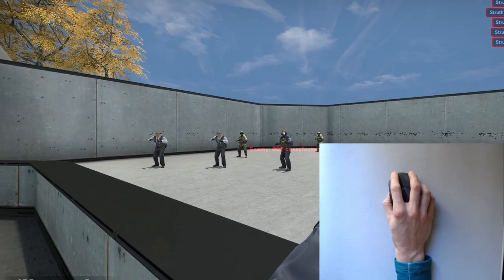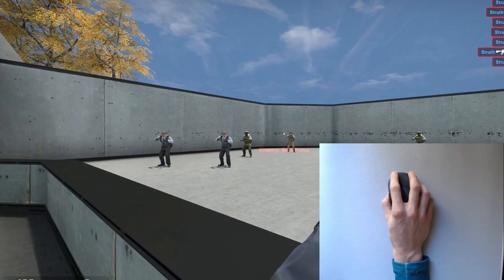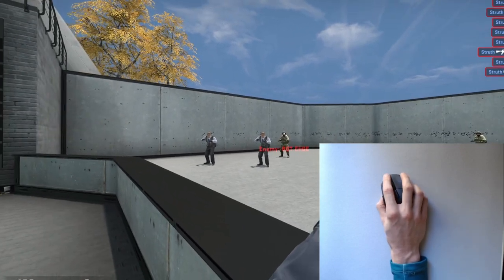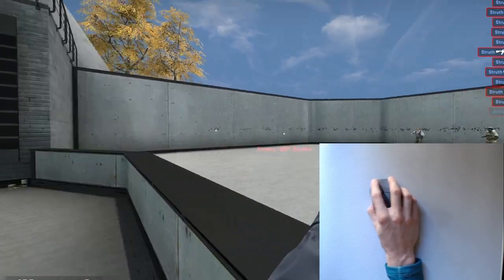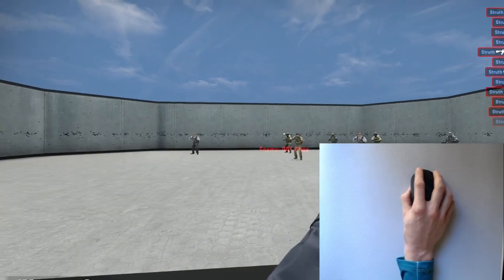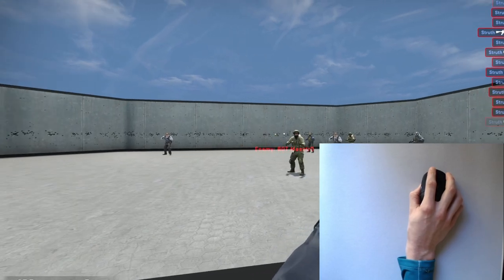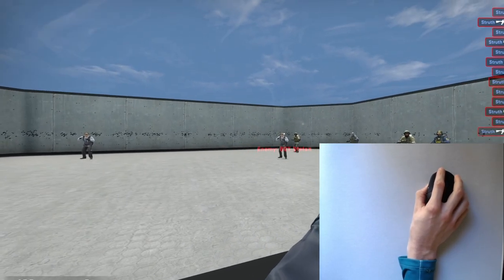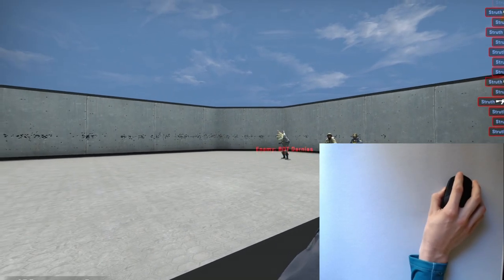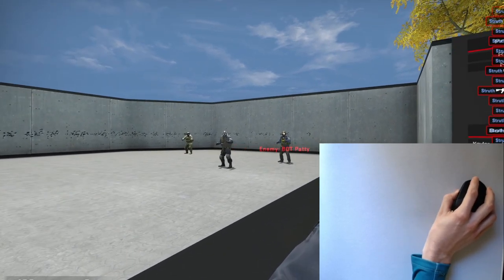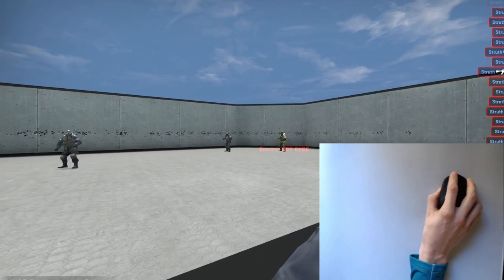Flick to a target, micro-adjust with the pinky technique to land dead centre, then fire. Slowly increase your speed until the pinky starts to feel like the natural response to micro-correcting.